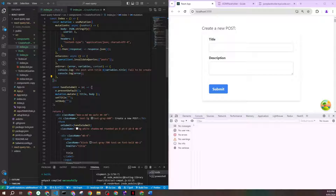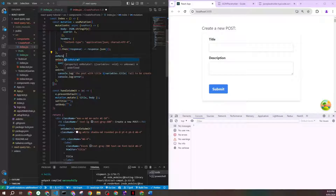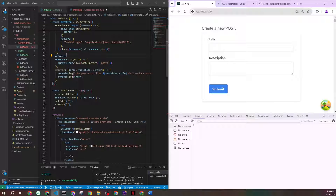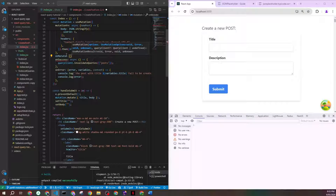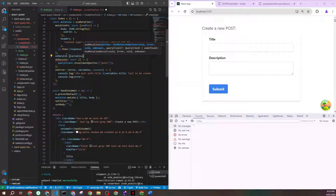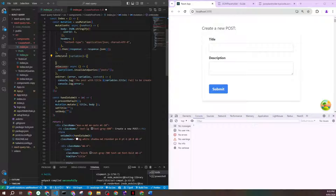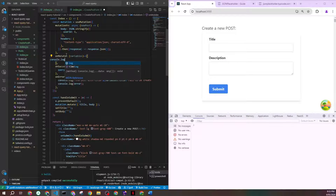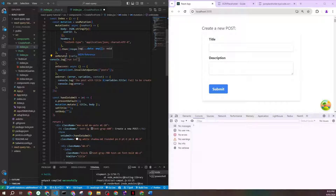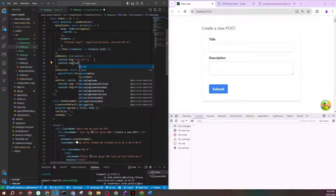Another really powerful function is onMutate. This runs even before mutationFn, so if you need to intercept the call and do something before it happens, you put it here. onMutate is a function that has access to variables only — nothing else is available yet because nothing else has happened. You can use it to, for example, debug the parameters you're passing: console log the variables here.